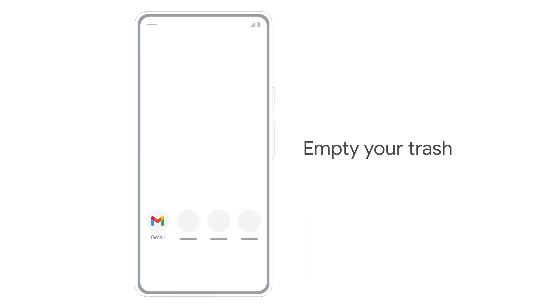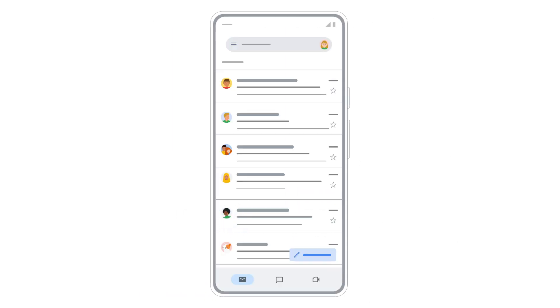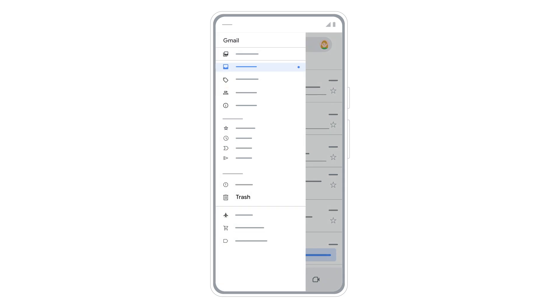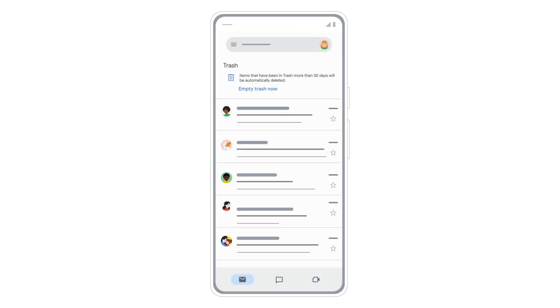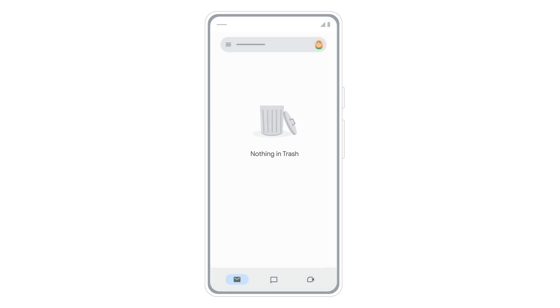If you want to empty your trash completely, open the menu, then select trash. At the top, tap empty trash now. This removes all emails in your trash. You can't recover emails after you permanently delete them.